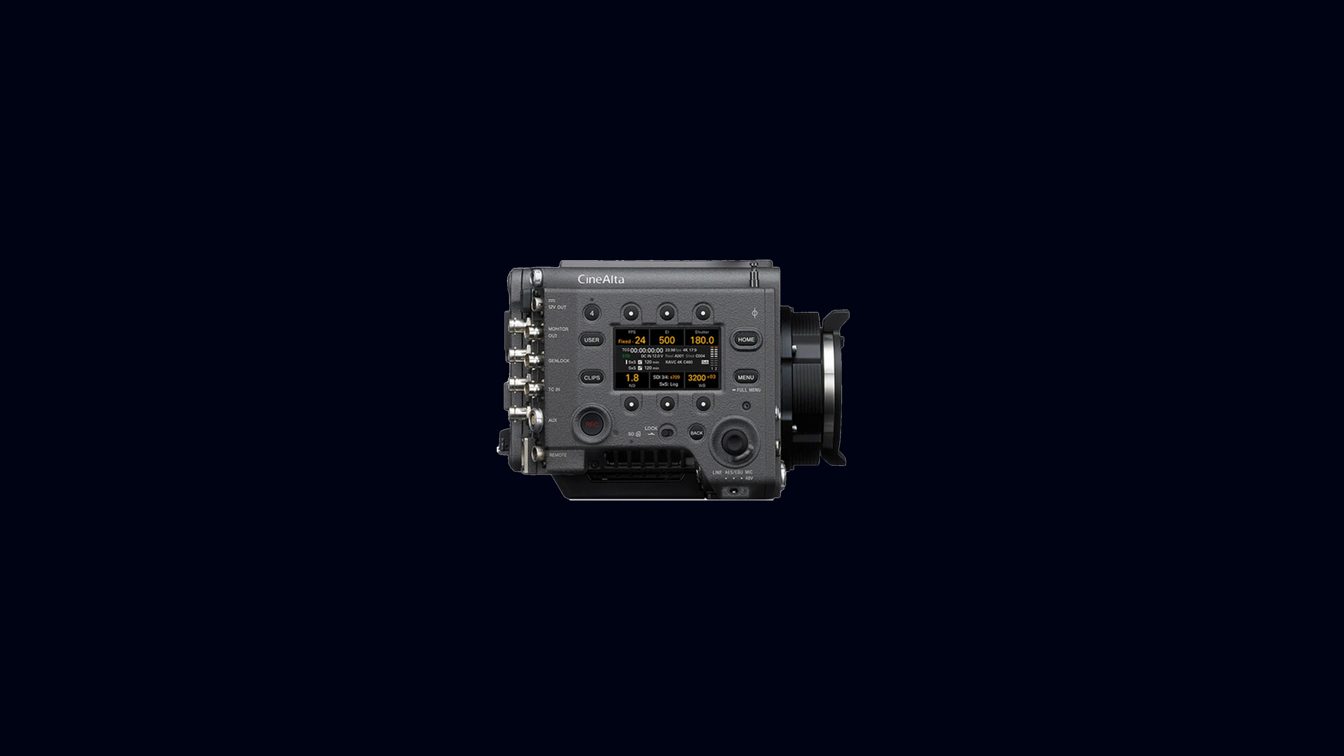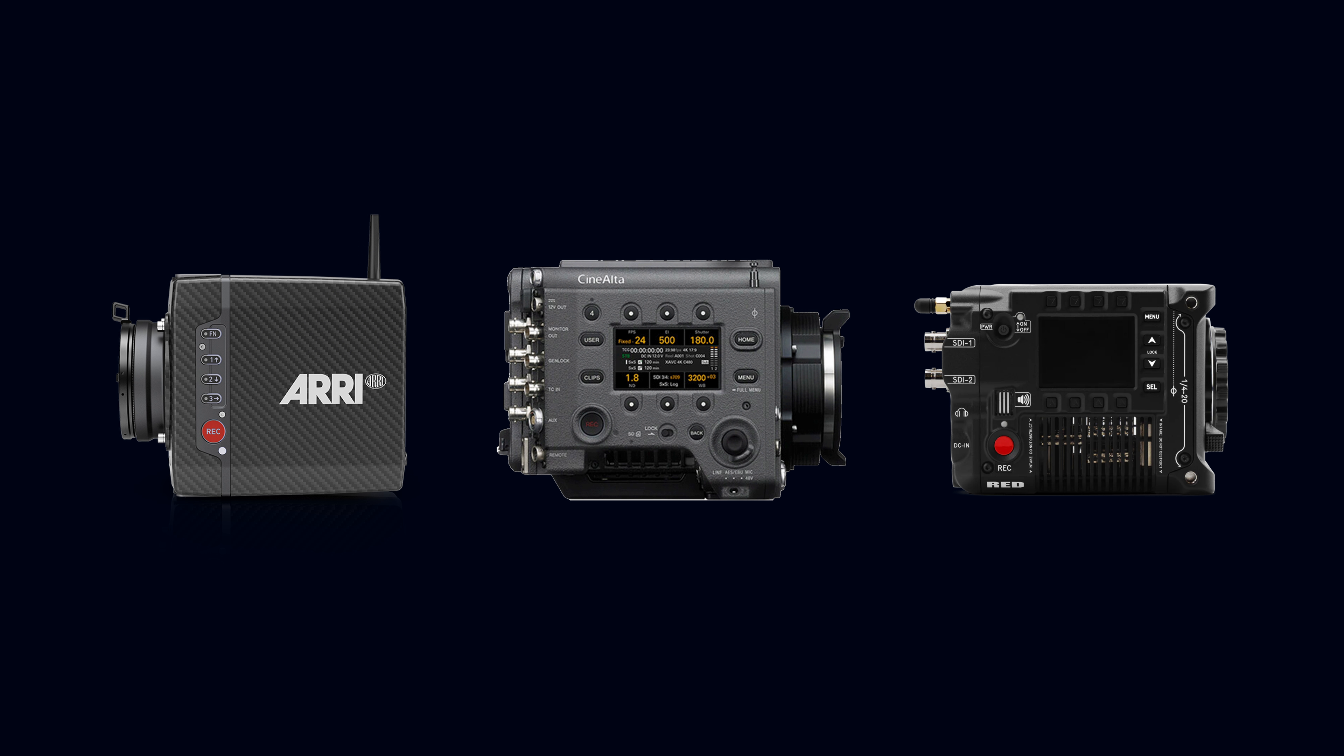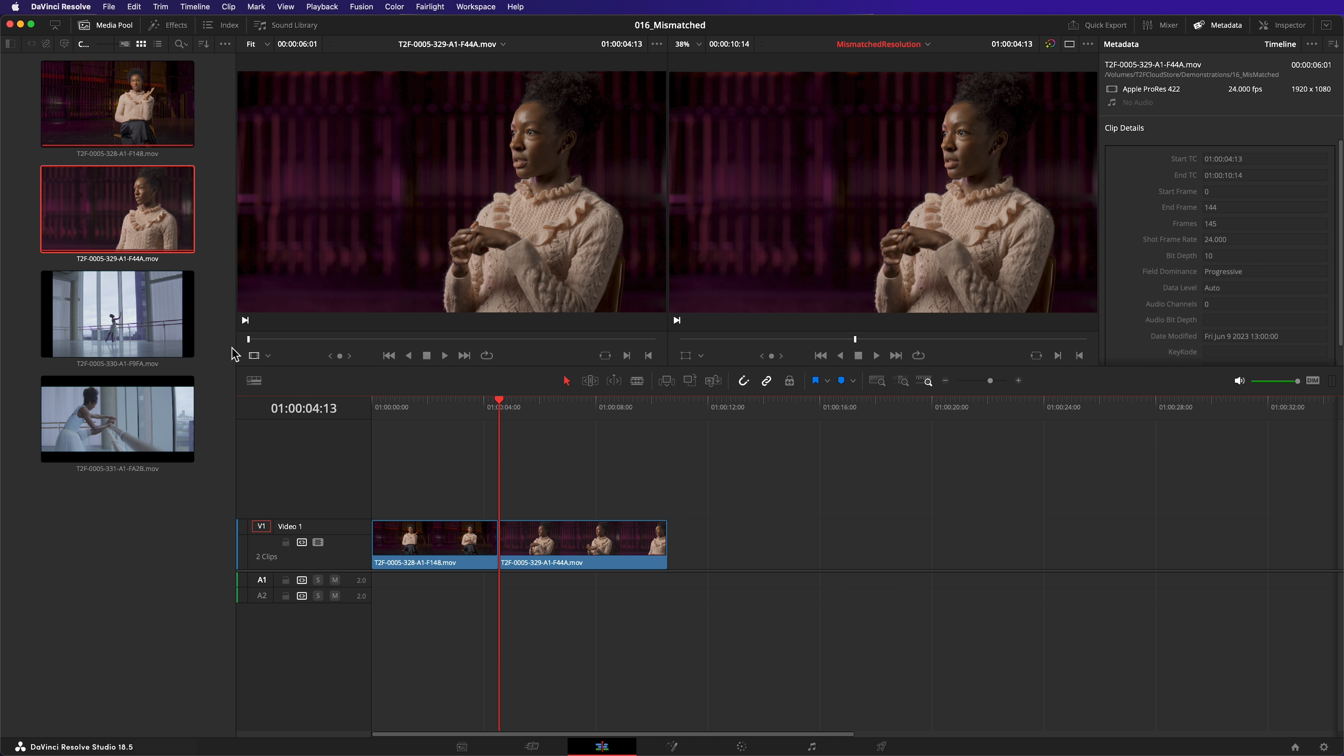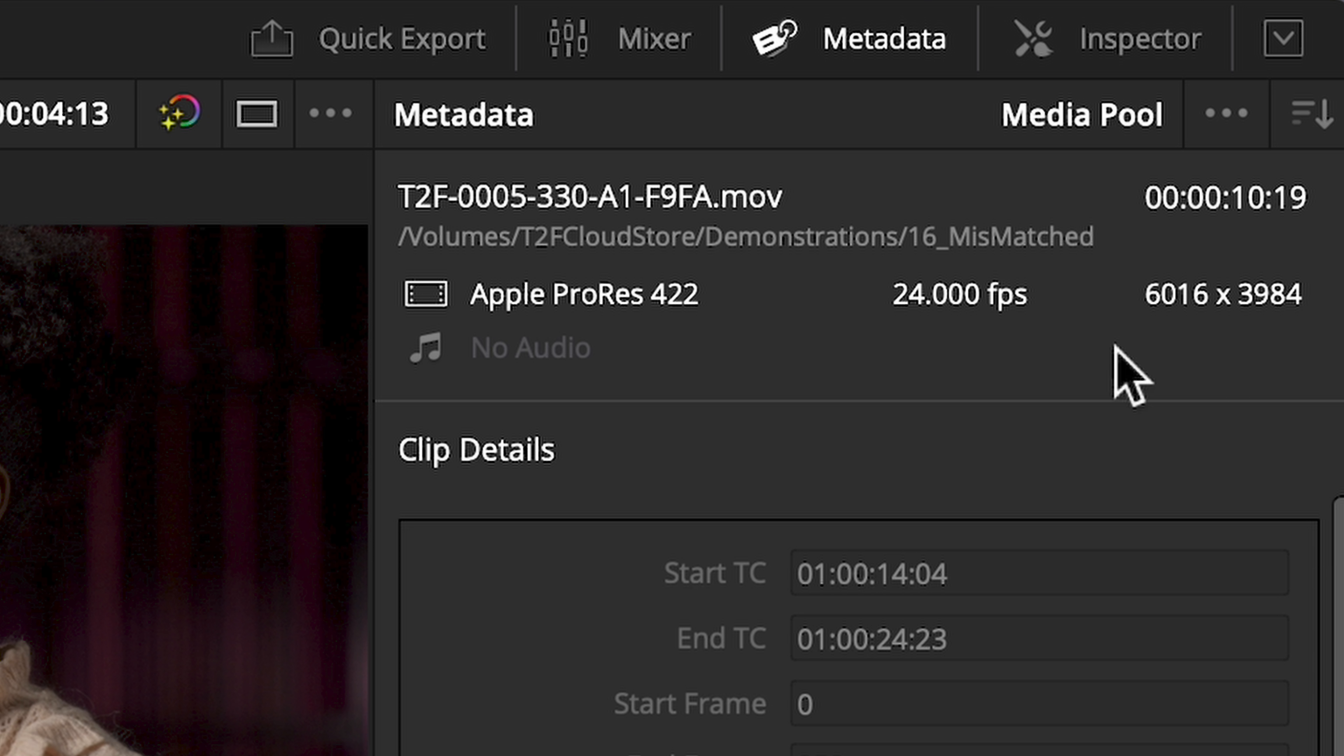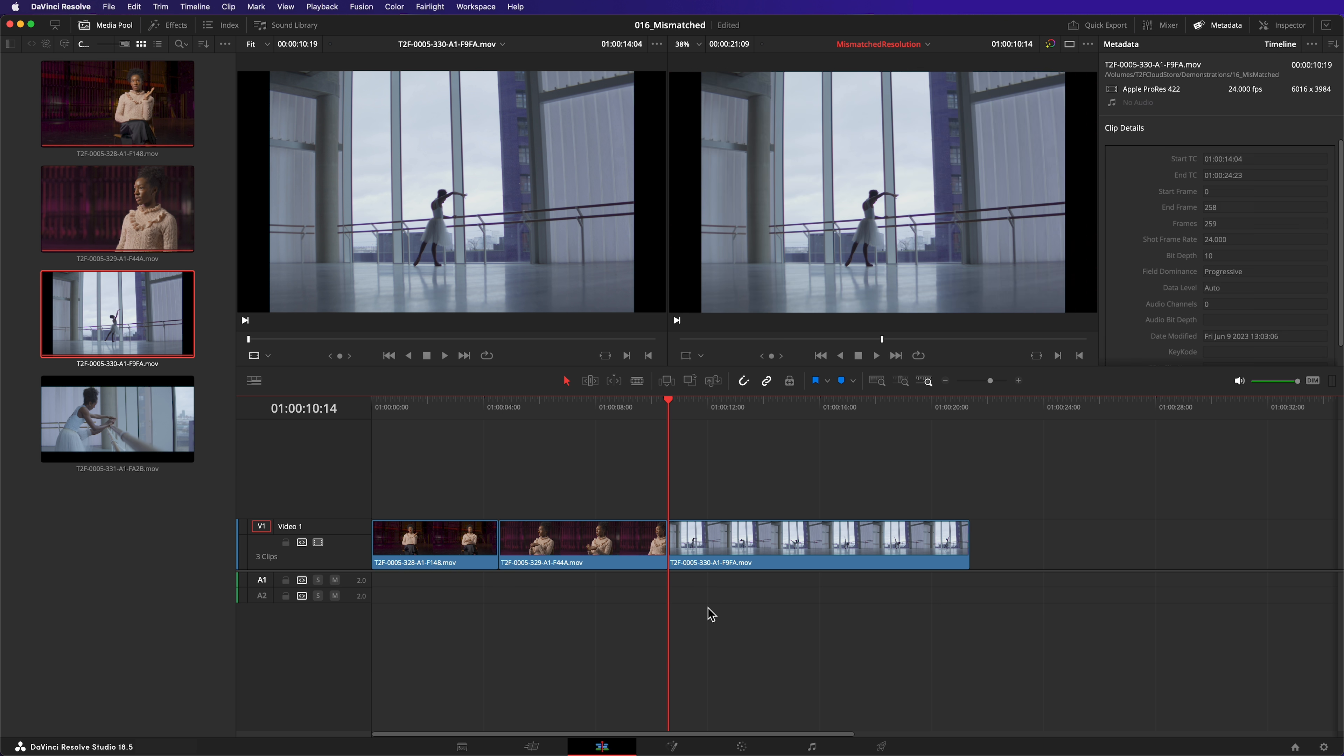The next clip we're going to add has an unusual resolution. Many professional cinema cameras shoot natively in non-standard resolutions. When the entire sensor is captured, we typically call that Open Gate. This is an Open Gate shot. Let's see what happens when I add this to my timeline. This clip is pillar box. It has two vertical bars on either side of it.